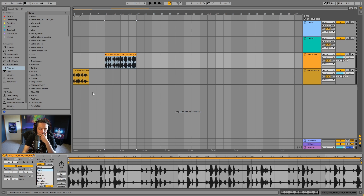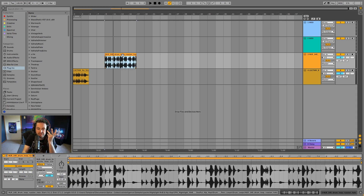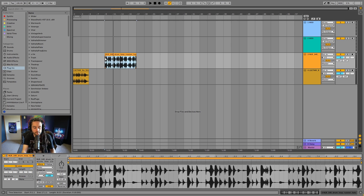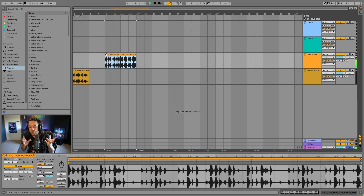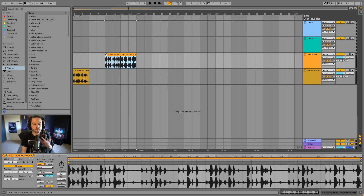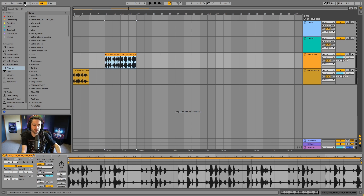This drum beat happens to be at 140 BPM. By default, if I change the speed, warping is enabled — we can see the yellow is activated. If I change the BPM to 100 and press play, we'll notice it sounds quite glitched out and weird.